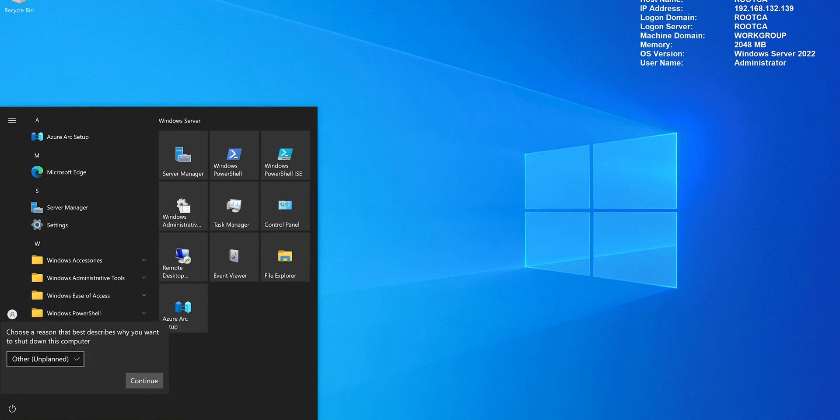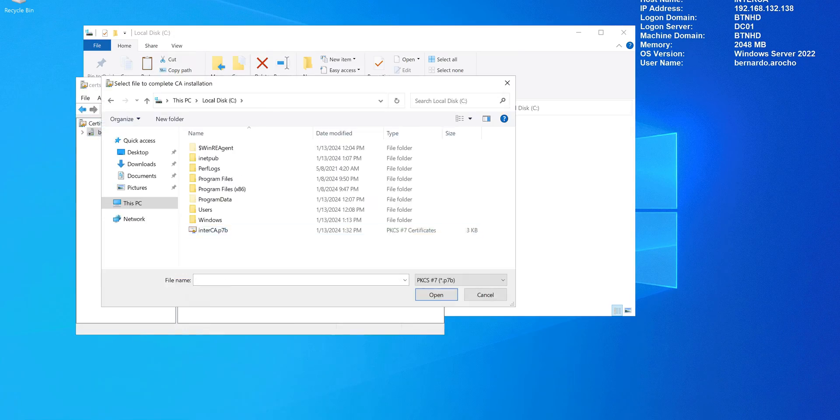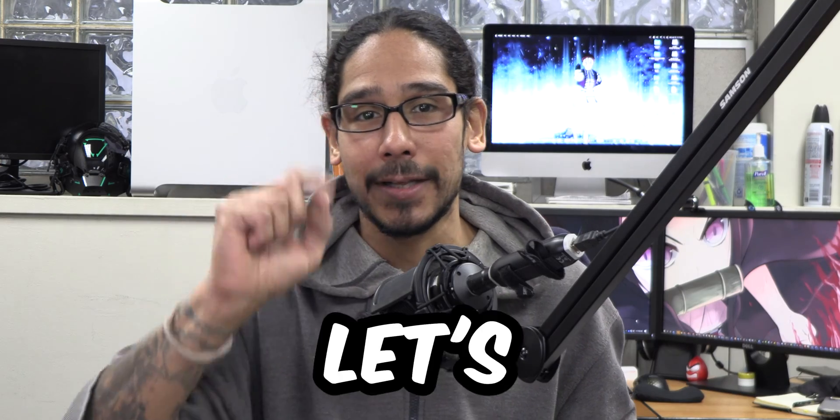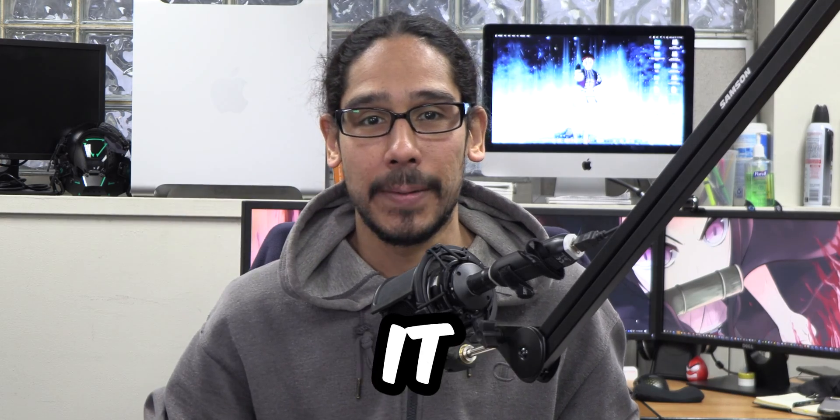What's going on guys, it is Bernardo and welcome back to our little mini series dealing with configuring a two-tier PKI enterprise setup. Today is all about installing and configuring your intermediate CA server. So let's get right into it.